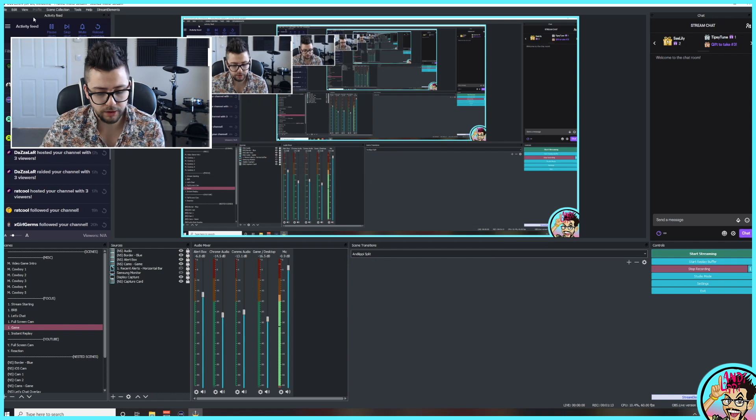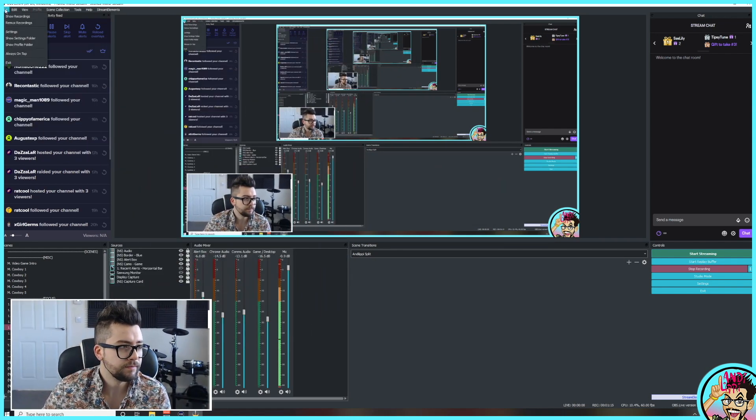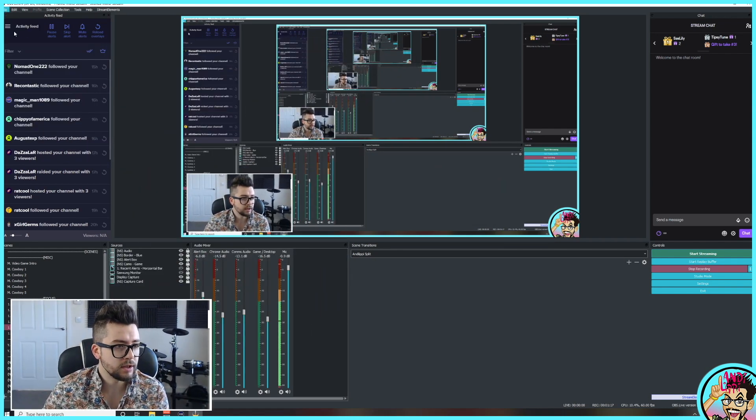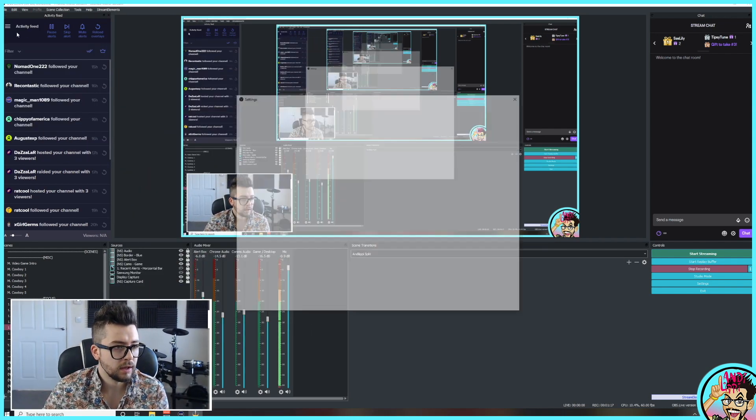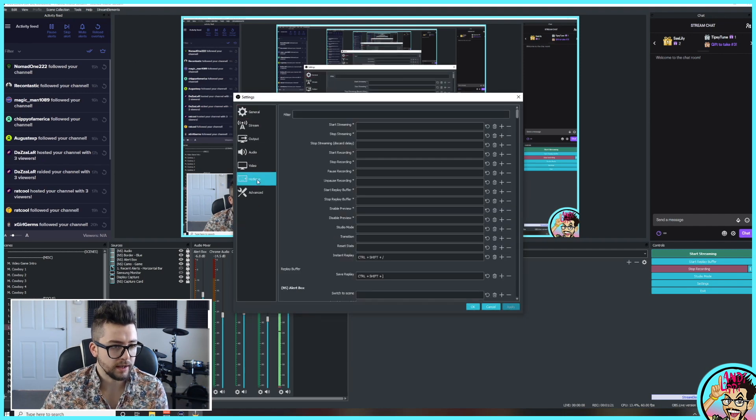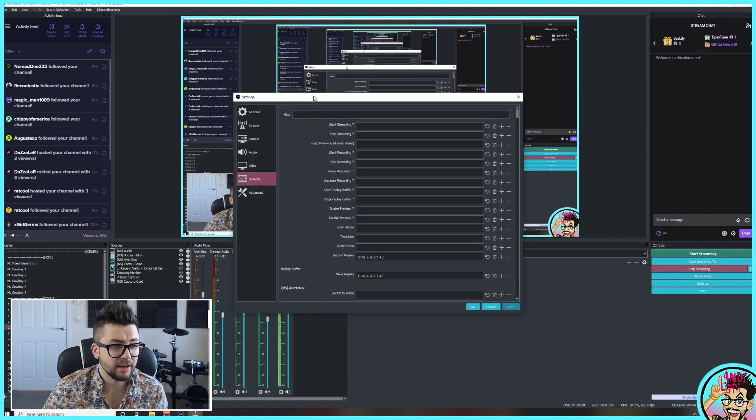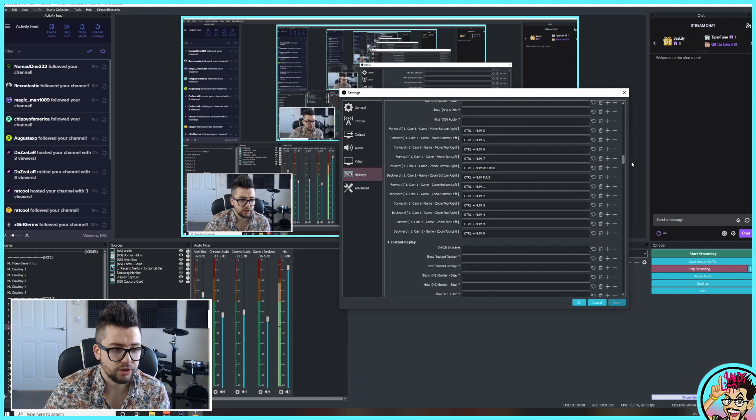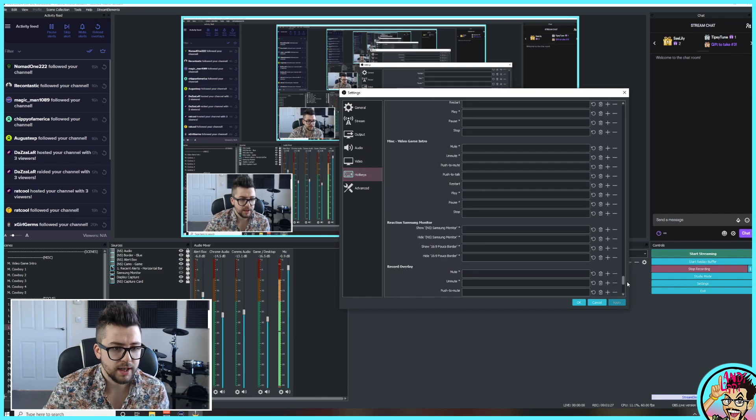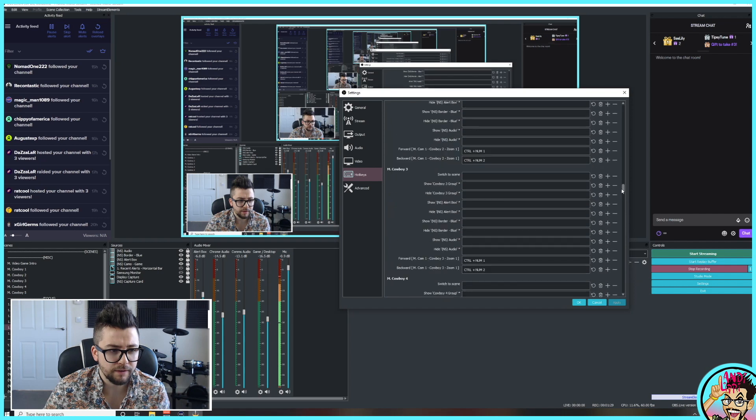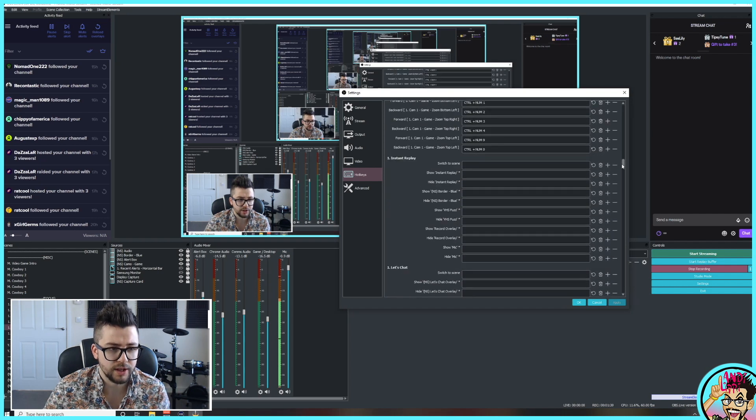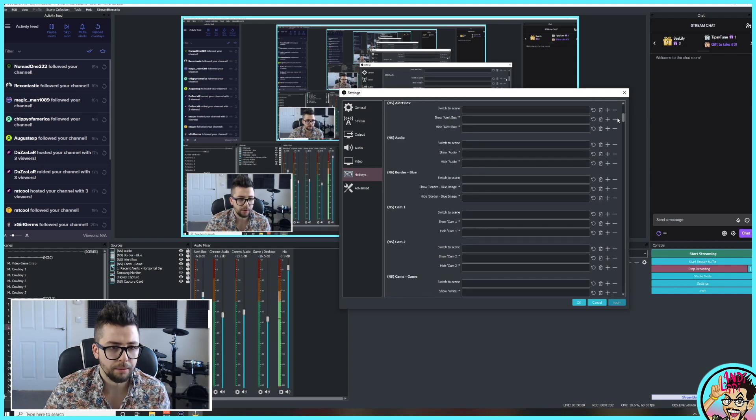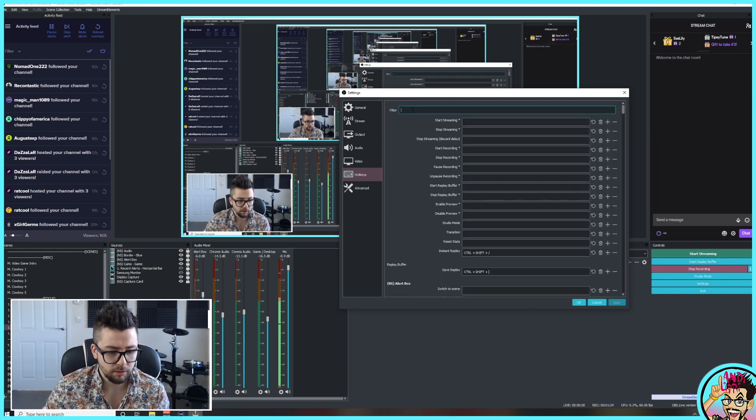So we jump up to the top, go to File, press Settings, and then what you'll be able to do is go to Hotkeys. So in Hotkeys, what we can actually do is search through them all. You'll see I had only a few different hotkeys just there, like Control Num, but what I can search for is, if you remember, it was Cam 1.